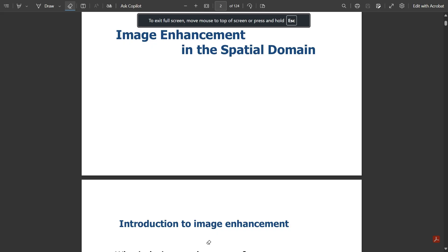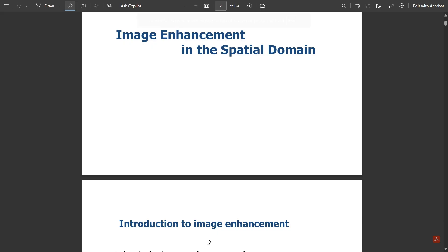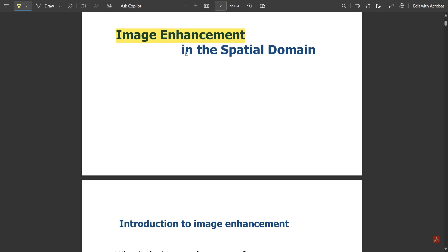Hello everyone, welcome to this new video. So far in digital image processing I have covered two modules, and we have three modules left. Not many more videos are going to come from now. The name of this module is Image Enhancement in Spatial Domain, and in this we have a few topics to be discussed.